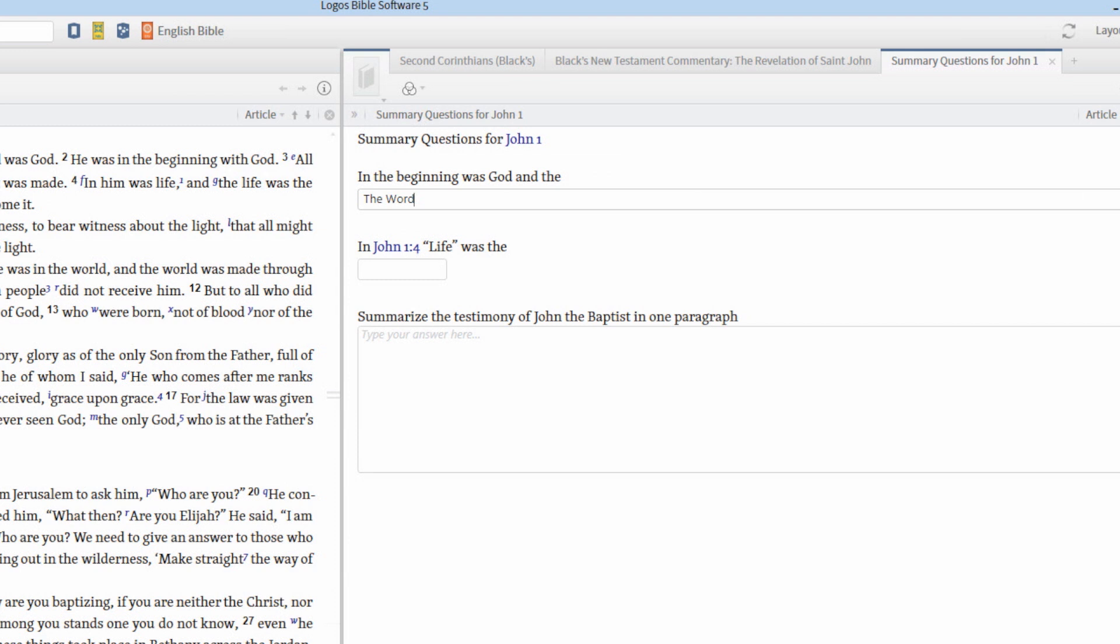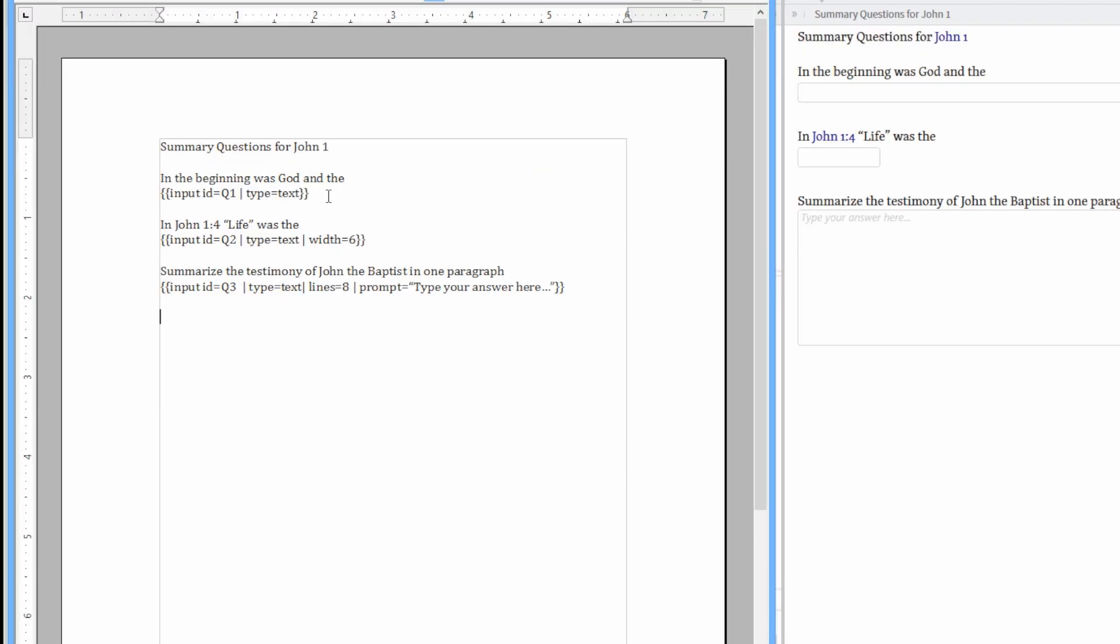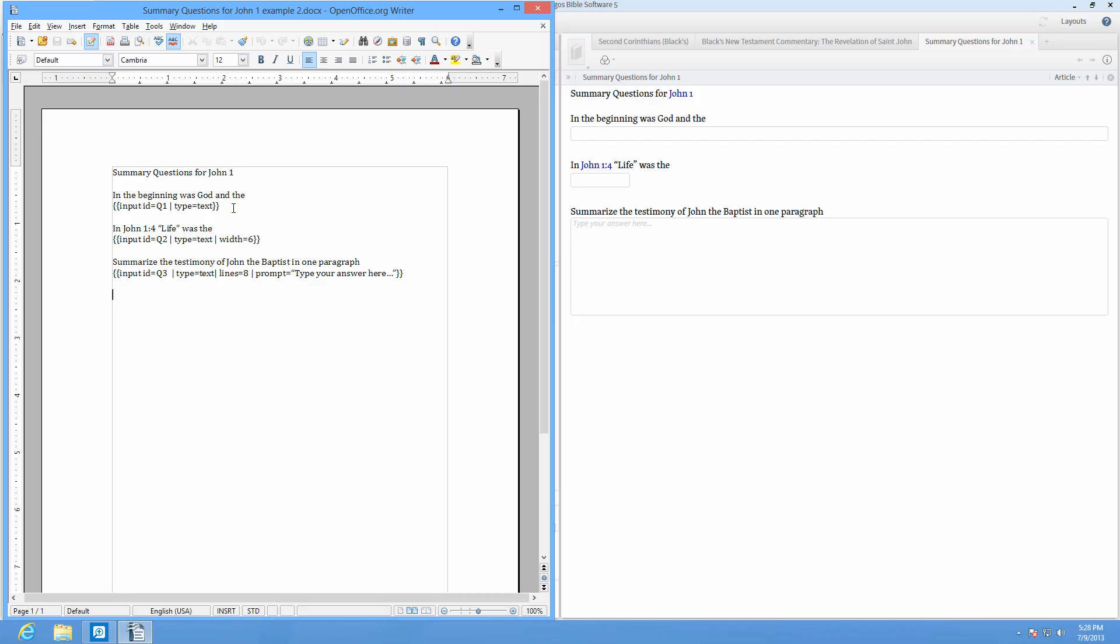The input text syntax for workbook boxes is input ID equals and then a unique identifier for the box. Choose a small box for single word answers, limited width for short answers, or a multi-line box for longer essay type answers.